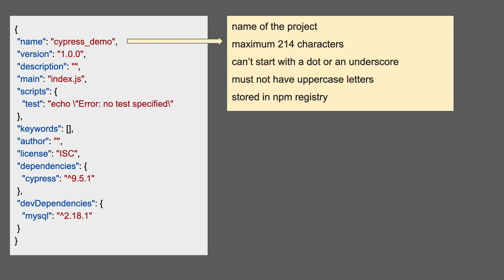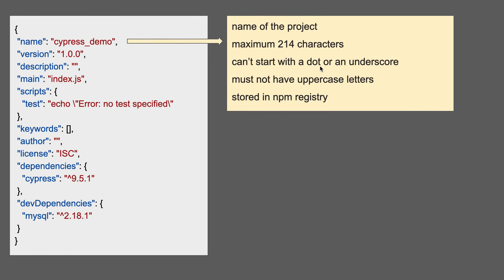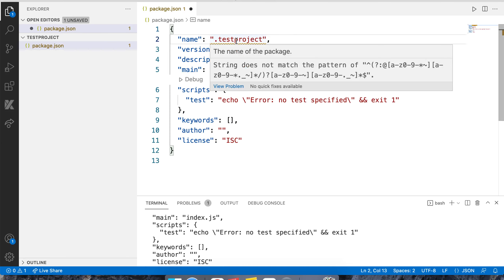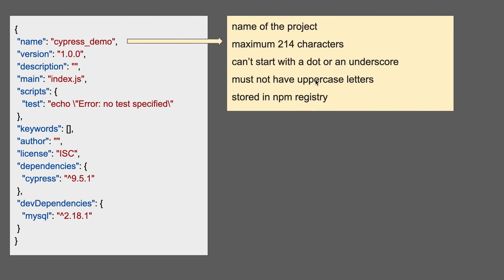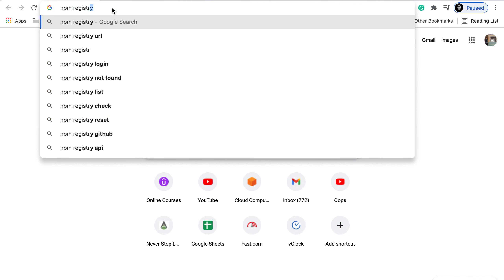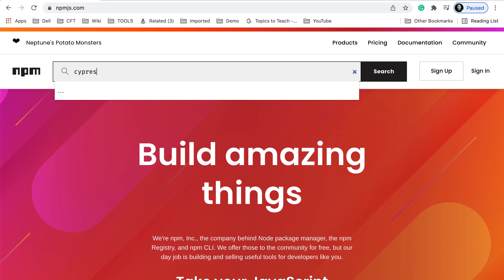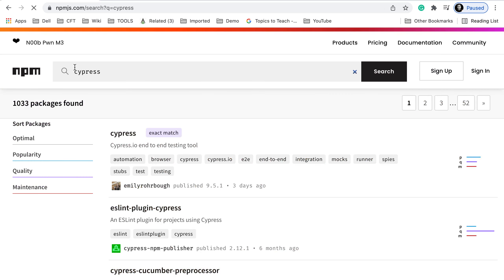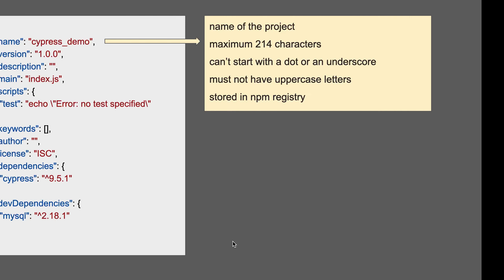The first field is name — it contains the name of your project. In general, the folder where you started your project will provide that name. It should be a maximum of 214 characters. You cannot use a dot, underscore, or an uppercase letter at the start. If you use those, it will give you an error. This name is also used to store your project in the npm registry, where all node projects are registered.